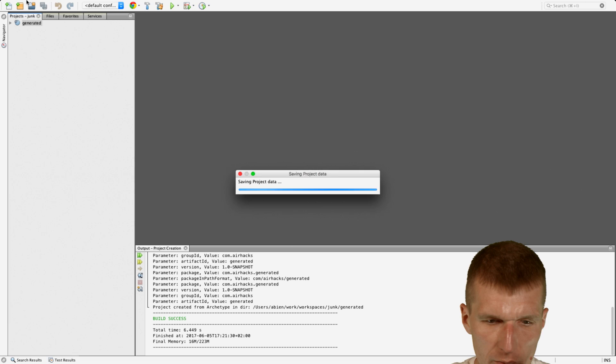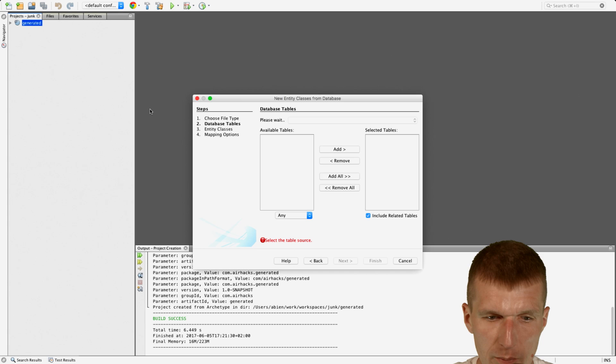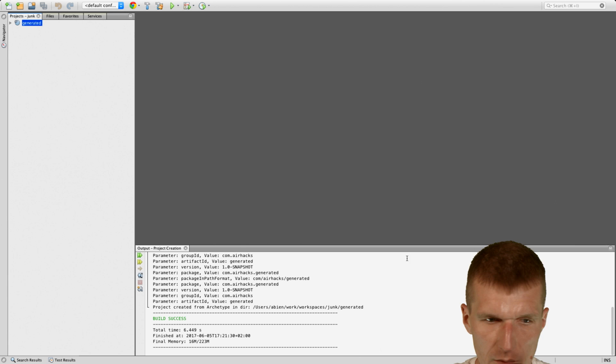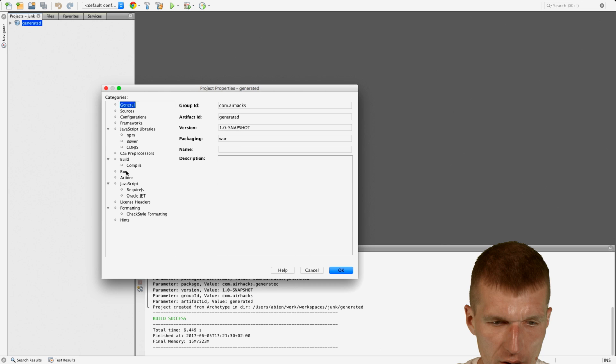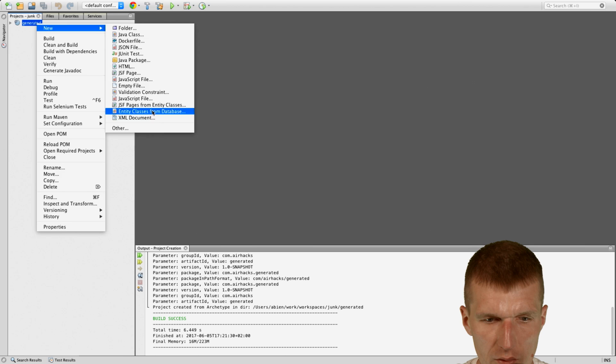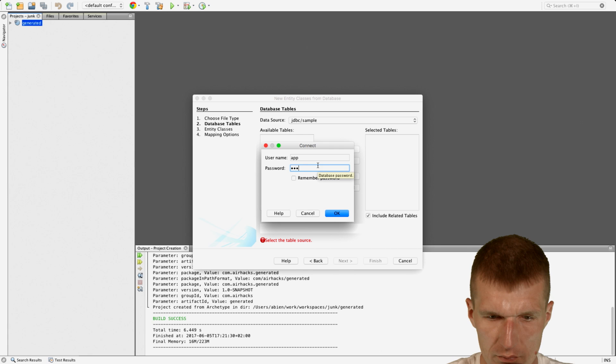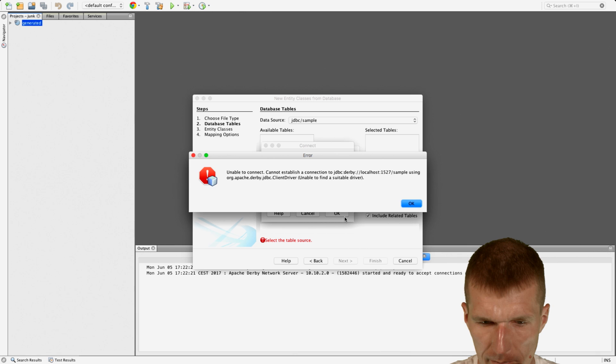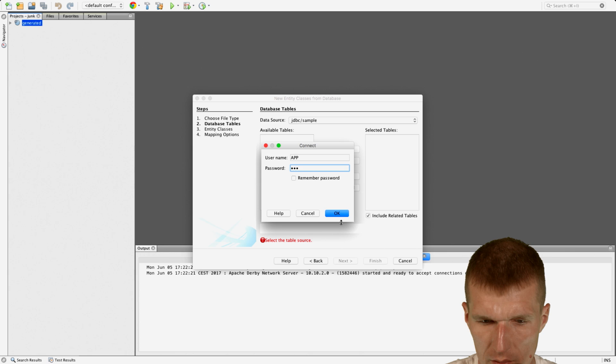Entity classes from database. And this is the problem. I will have a different server. So there is no data in the database. So I would choose GlassFish. Hopefully it comes with something. I think, do I have GlassFish here? Yeah, GlassFish 4.1. And now try. Entity classes from database. JDBC sample. I hope app. No.